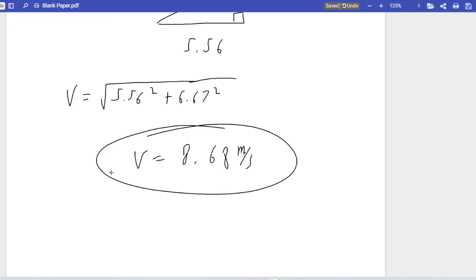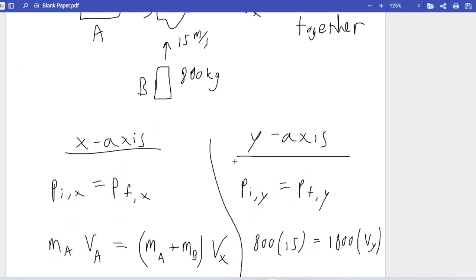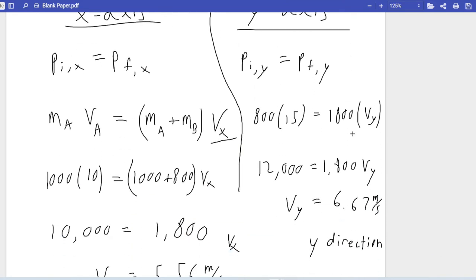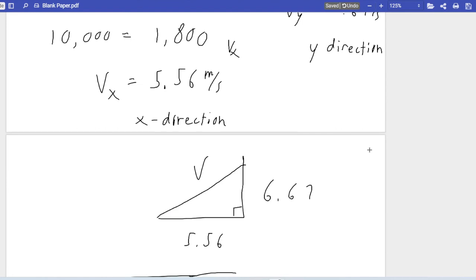That's how to handle two-dimensional momentum problems. When two cars collide — one heading right and one heading up — the result must be at an angle. We solve for the x and y components separately using conservation of momentum, then apply the Pythagorean theorem to find the total velocity magnitude. We didn't even need to find the angle itself.